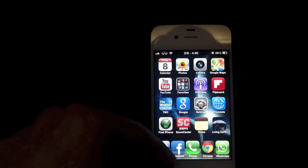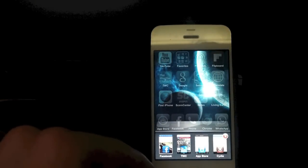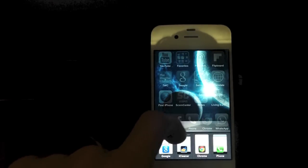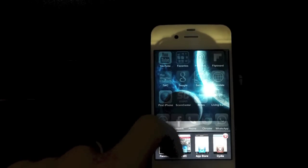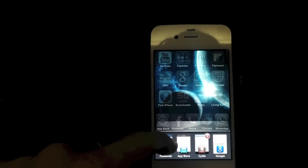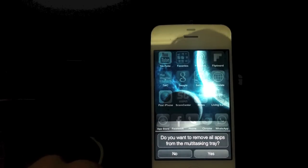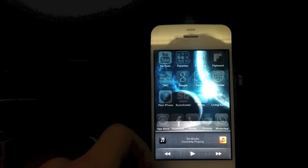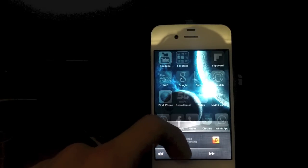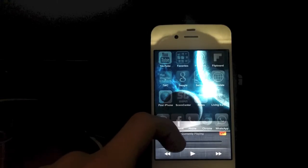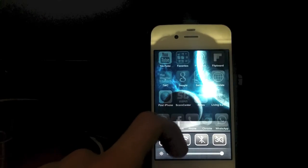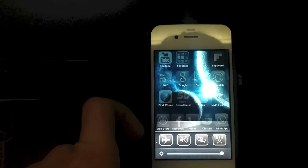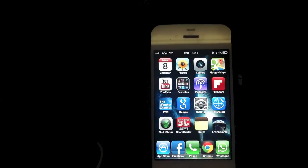The next tweak I want to show you guys is OXO. It pretty much redesigns your multitasking tray. You can see all of your open apps, swipe down to close them, or hold down and it will prompt you asking if you want to close all the apps in your tray. You just say yes and it closes them. Over here your music controls are redesigned, you have volume control, and over here you have toggles — rotation, 3G, silent mode, airplane mode, and all the stuff you would use on your device.